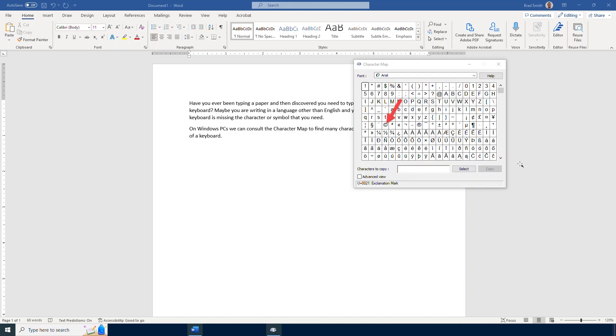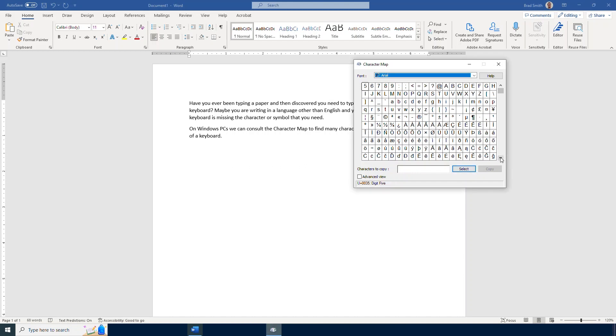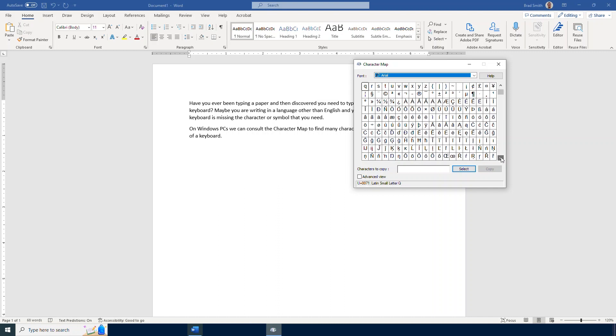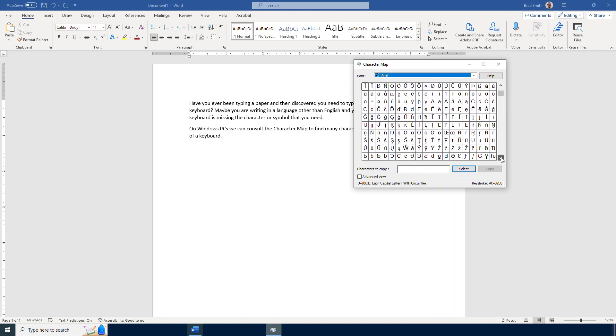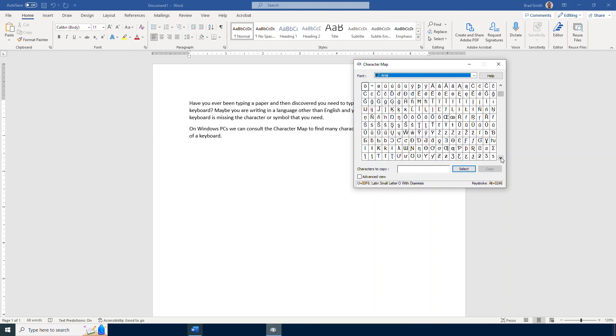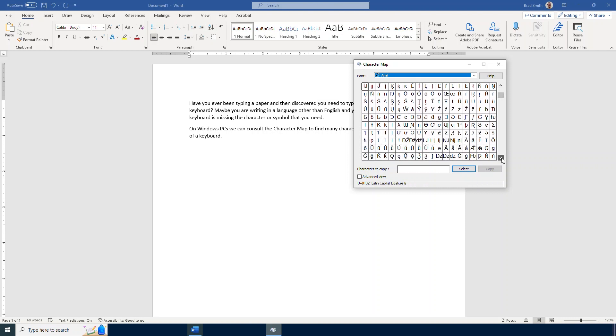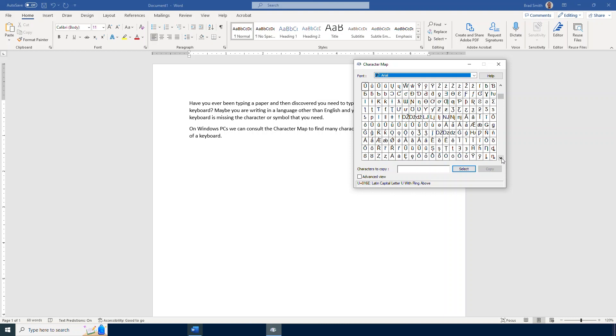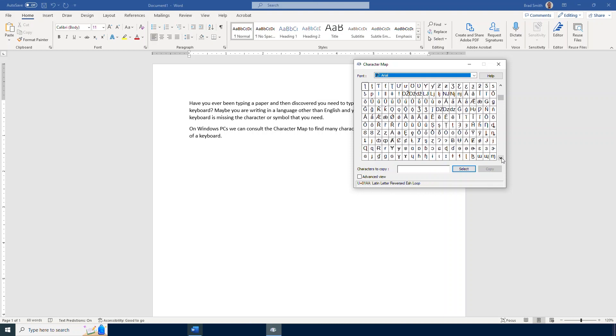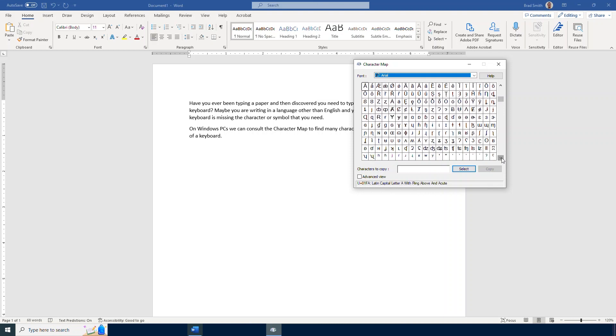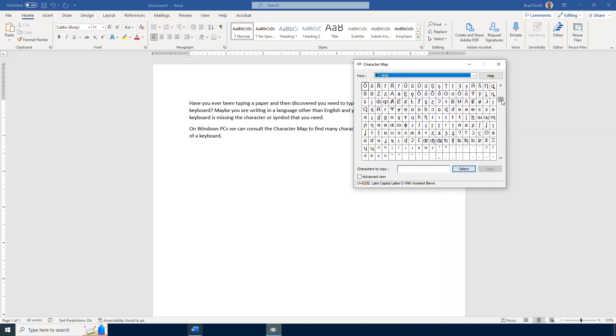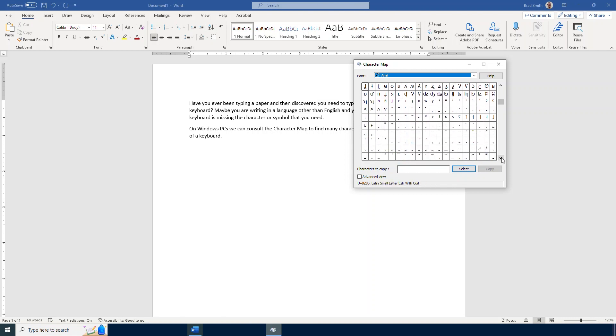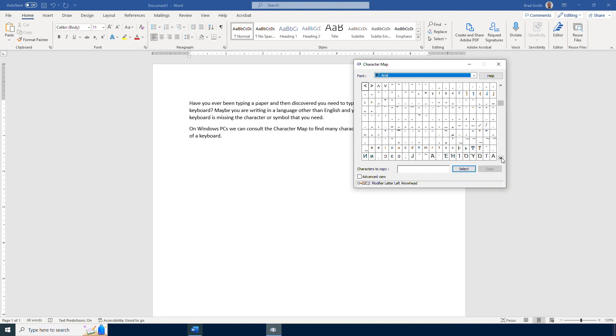All of those and many many more are available within this menu. Let's just take a look down here and see all of these different icons that are available. If you're typing something in a different language other than English this could be very helpful. There are lots of different symbols and other characters that we do not use in our English alphabet, but you can easily locate those within our character map.